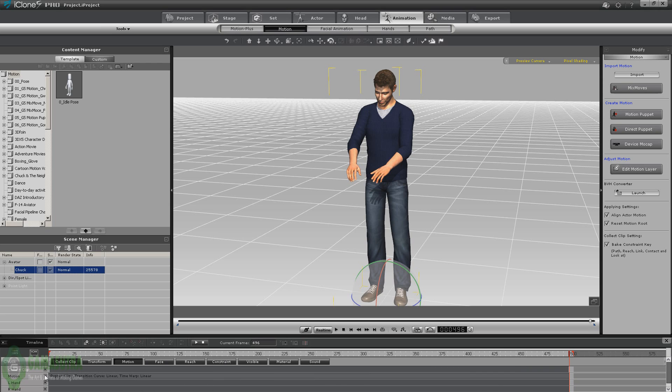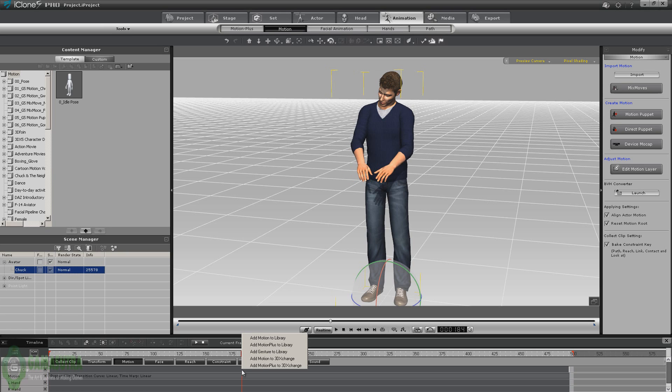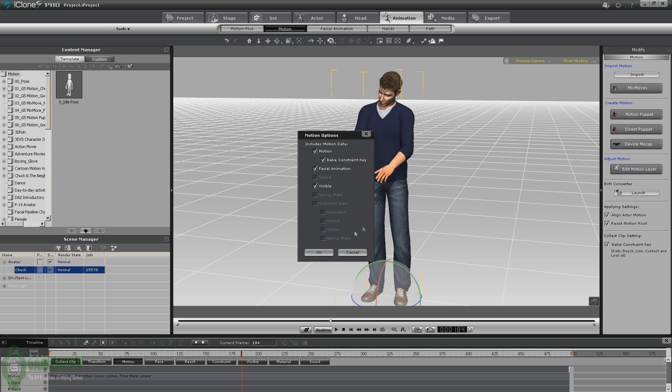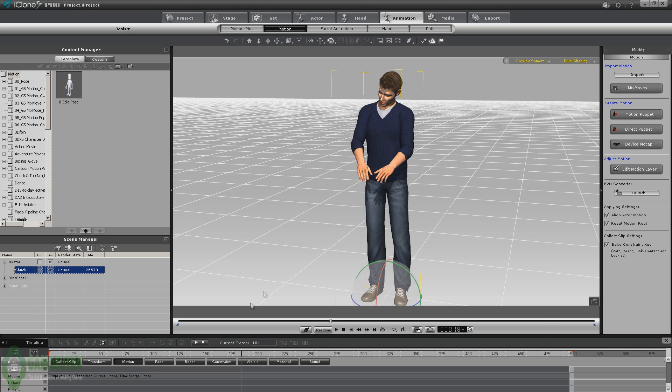Press the left mouse button down and highlight all of that, the entire clip, then right click add motion plus to library. This is where your motion options come up. The first part is for the character, the second part is for accessories. We don't have any accessories, so we're just dealing with the character. You can include the visibility key, facial animation, constraint key. We're just going to leave this default and press OK.